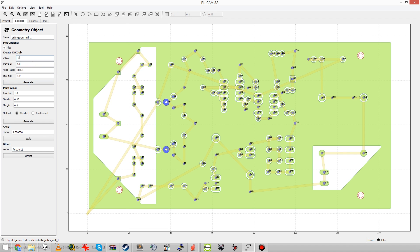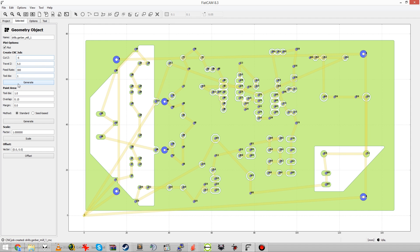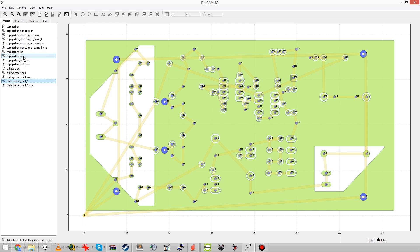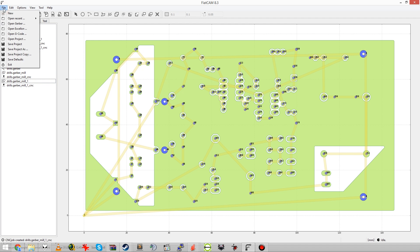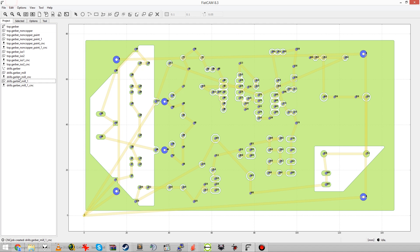By the way in Flatcam there is also a tool that can generate those alignment holes for you, even with a preview of the alignment with the bottom side. But I didn't use that yet because those holes were already in my Eagle design and it is easier this way I think.